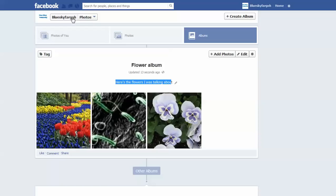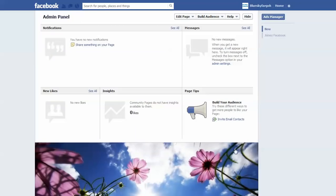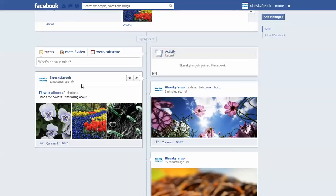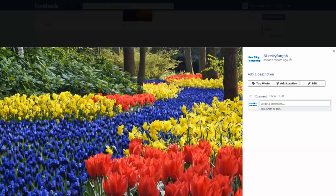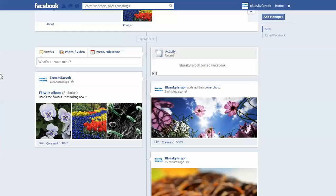I'm going to go back to the page itself just to show you what that looks like. For a status update, essentially by adding these pictures to an album, you can put information right here. This is how you're able to add several photos to one status update on a Facebook page.